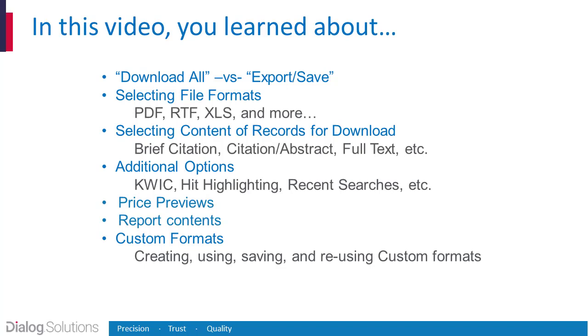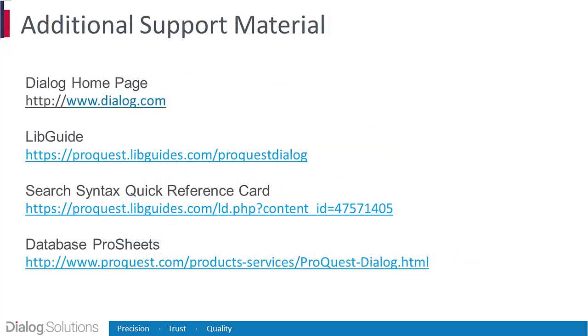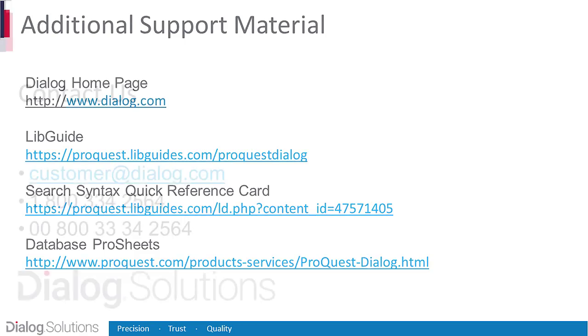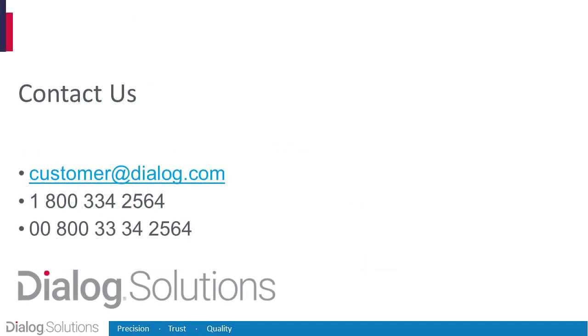In this video, you learned the basic steps of selecting records for export and save and downloading them in any kind of format and content that you choose, from the most concise to the full text. With downloading, you've completed the full workflow on Dialog: selecting your databases, planning and constructing your search, making use of the Dialog syntax, narrowing your results as needed, working with the results list, and getting your records along with the information you need, using Dialog. Here at Dialog, we're proud to be a part of your work and happy to help make your research better, smarter, and easier in any way we can. Thanks for using Dialog, and enjoy the rest of your day.